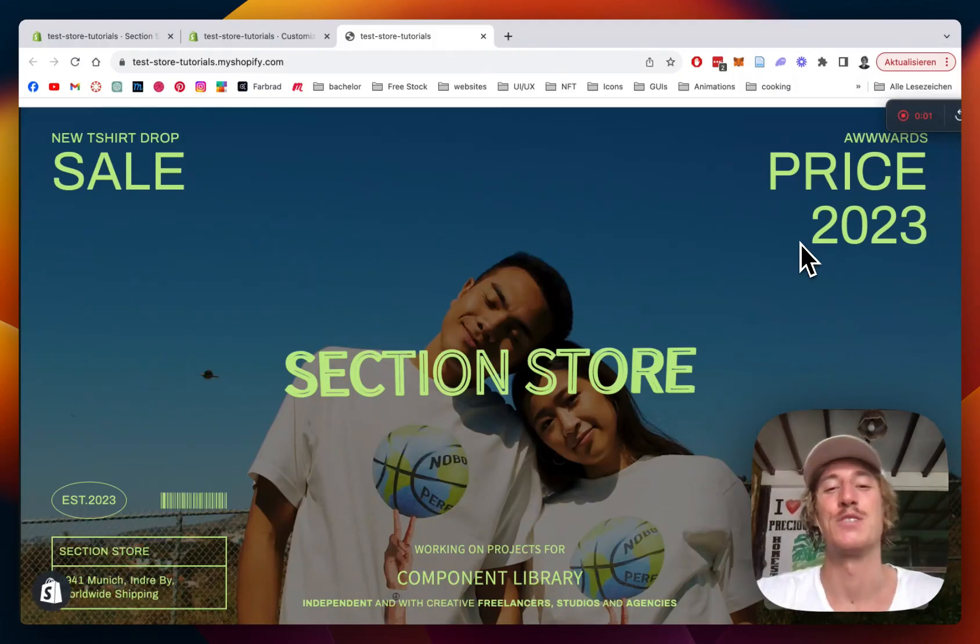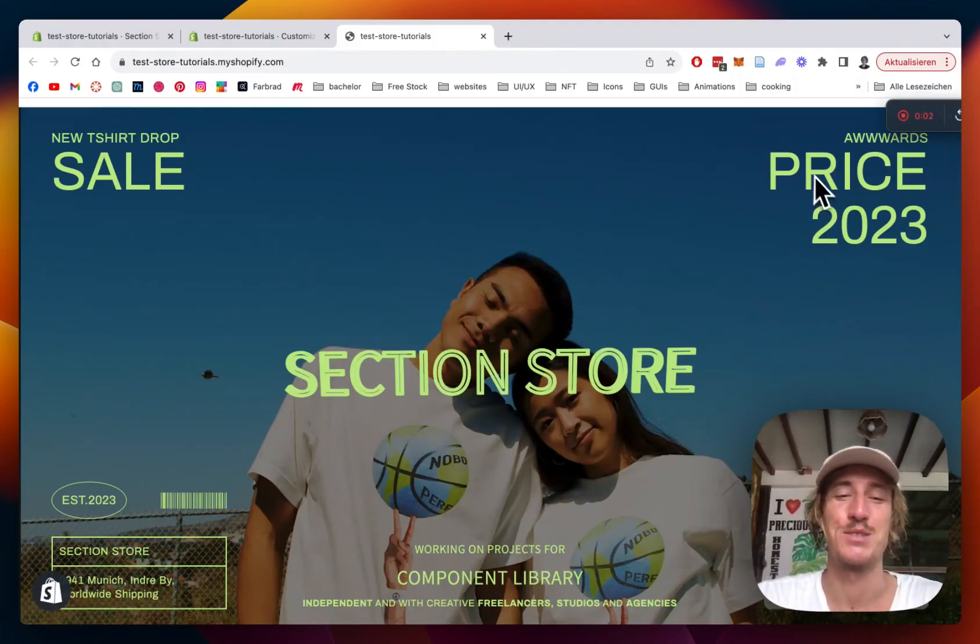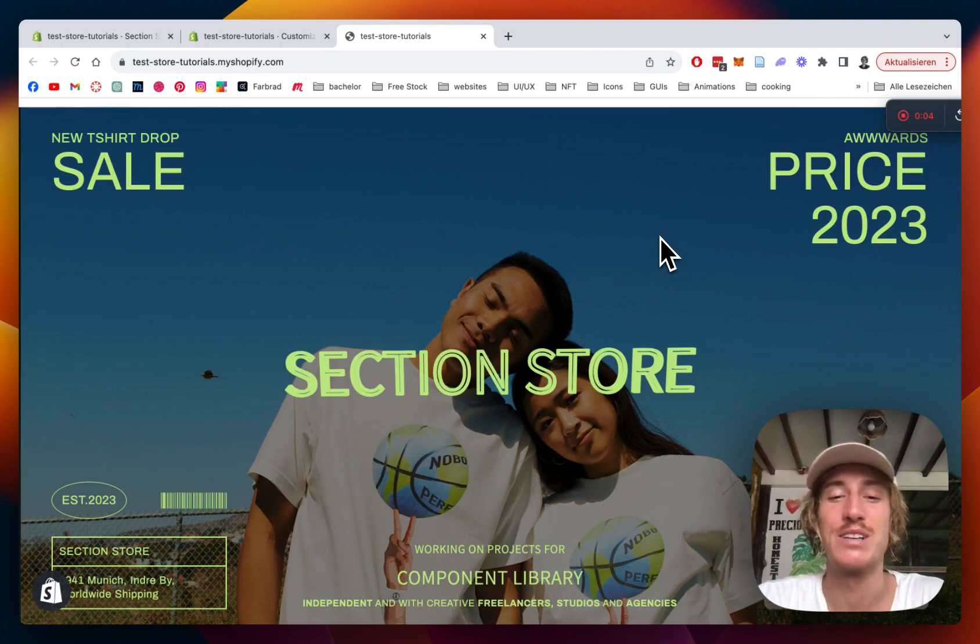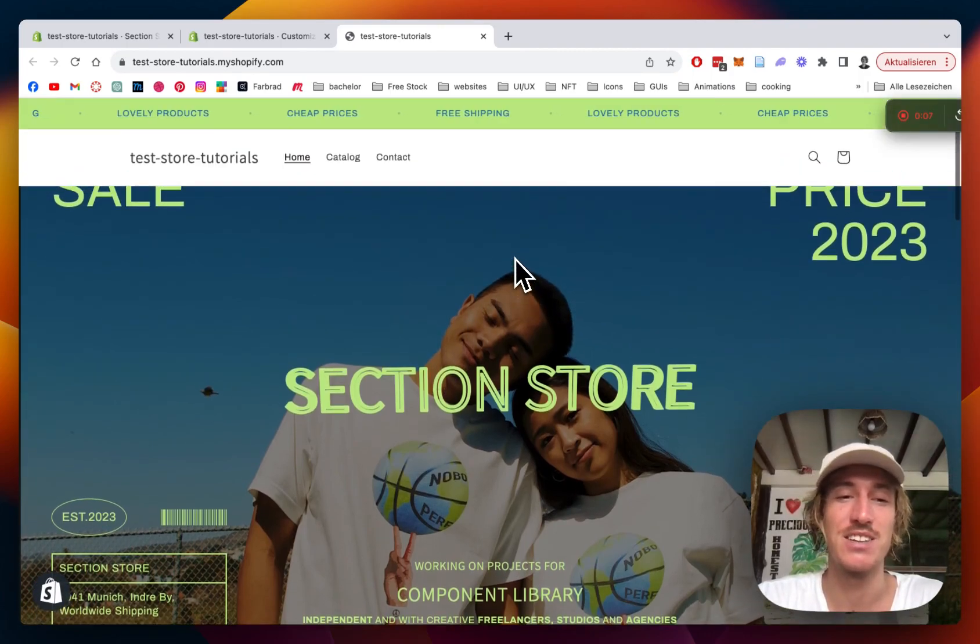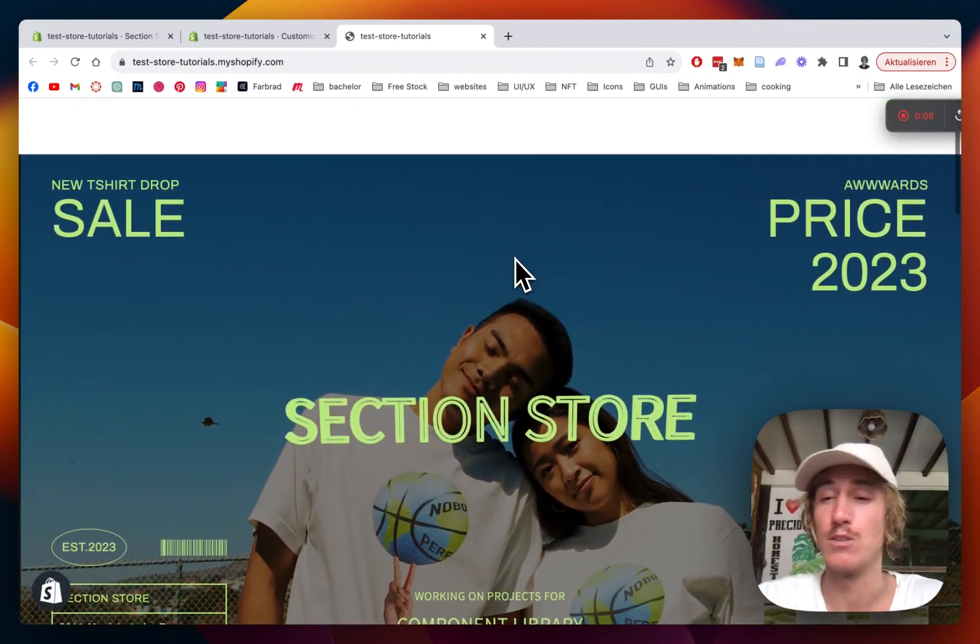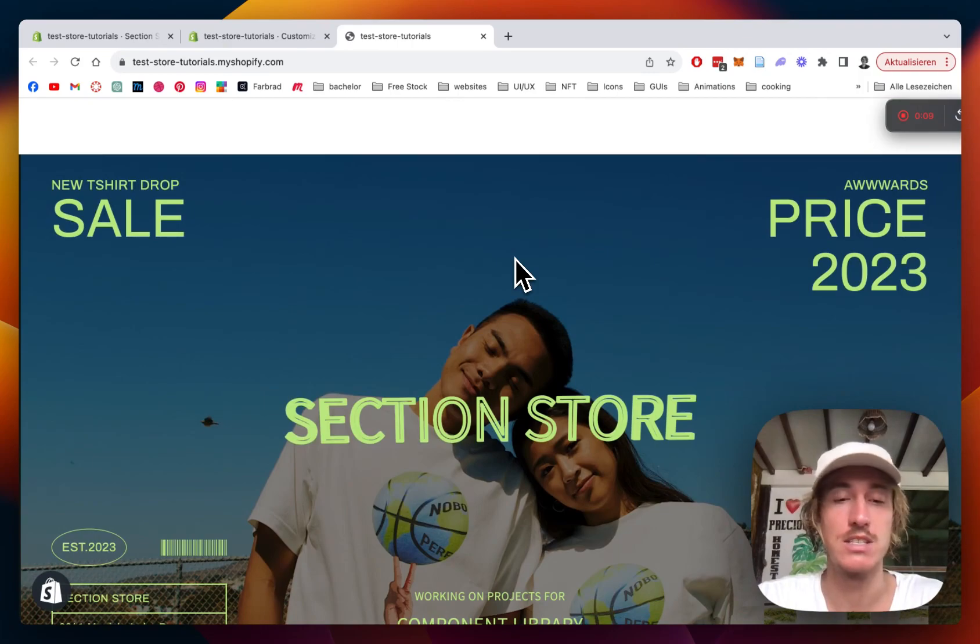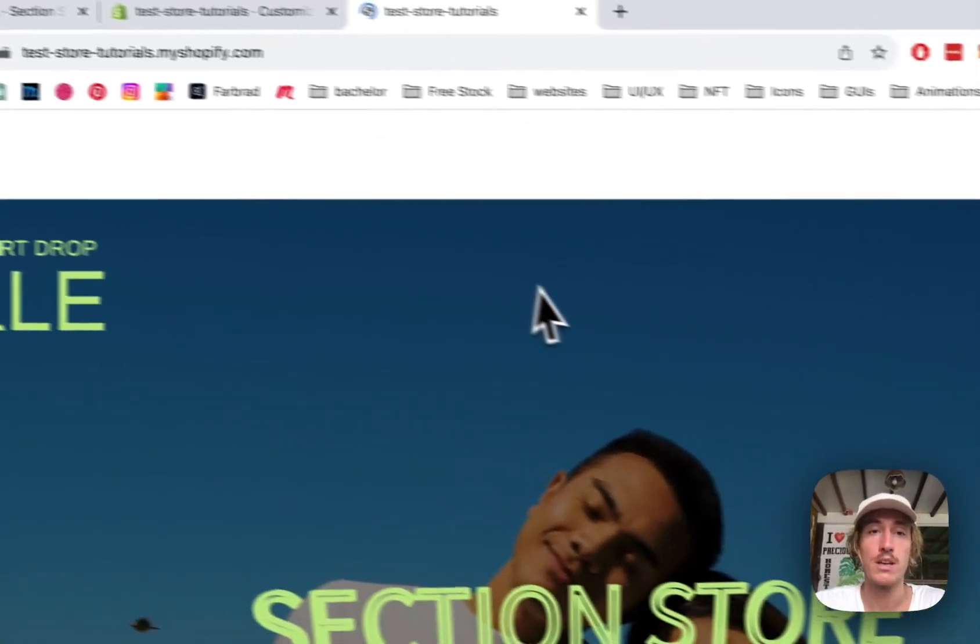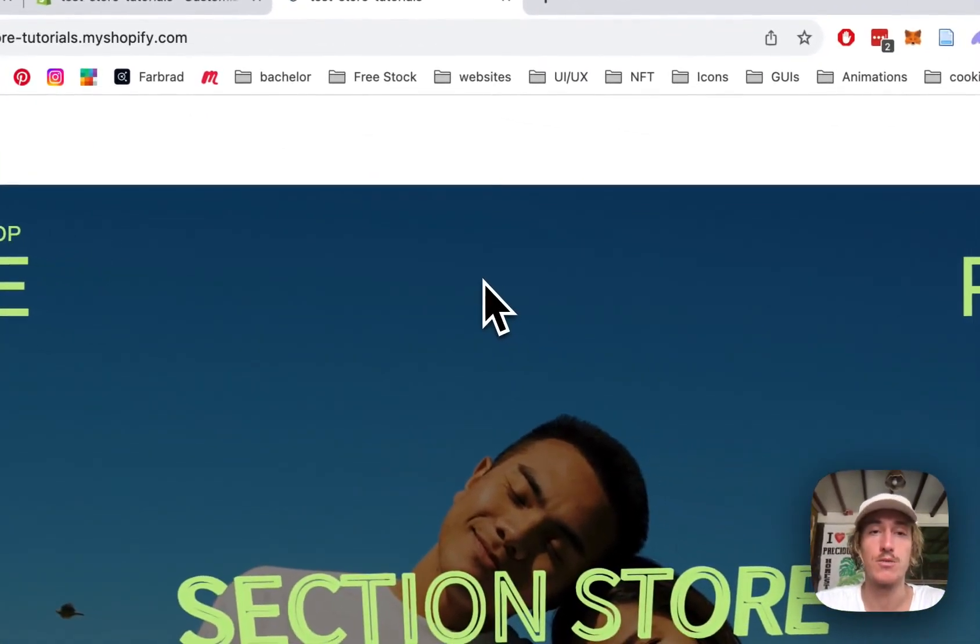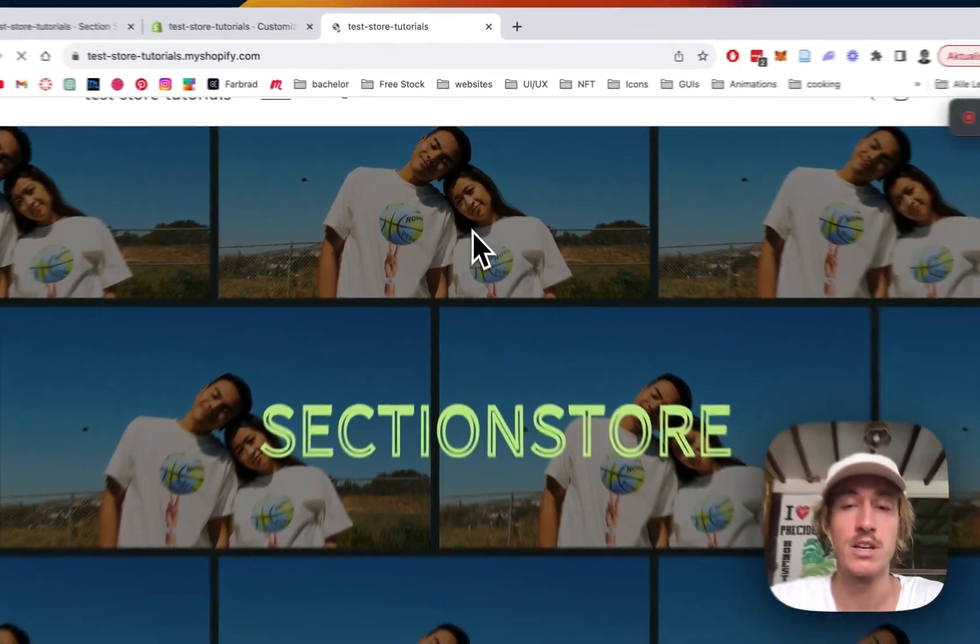What is up guys, this is Moritz here from Sections Store. Today we will be having a look at this banger section right here. I'm just going to give it a little reload. It's a banner section, ideally for the homepage and the first section of your page.